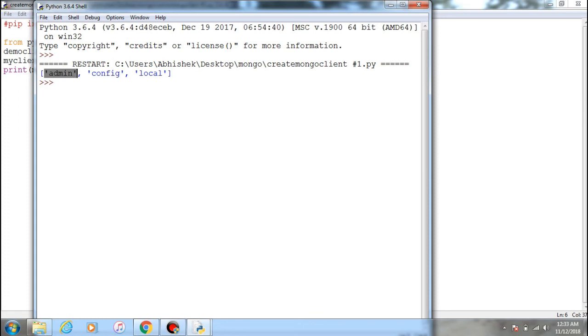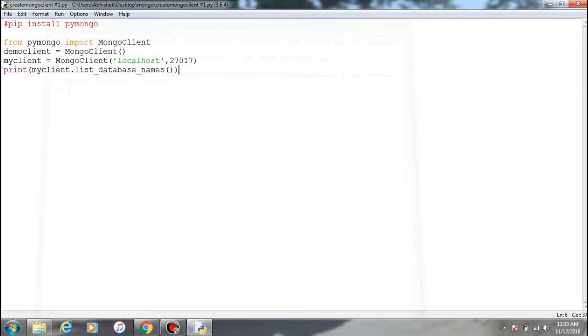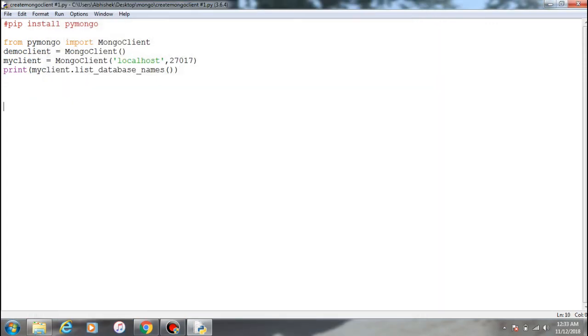You will always get them even if you don't have any database made within MongoDB - you will get this by default. So this is the initial stage of how you can initiate the Mongo client in MongoDB and how you can integrate Python with MongoDB.